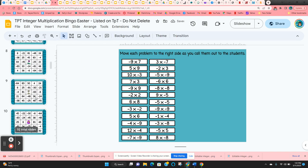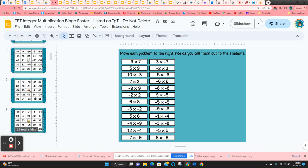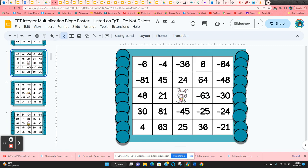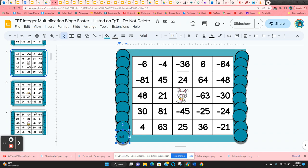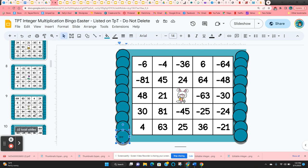I give the students editing rights so they can scroll up and down until they find the bingo board that they want. To claim a board, I have them click in one of the chips and type their name or initials. That way the other students know that this board has been claimed and they need to find another one.